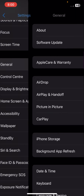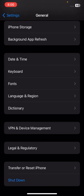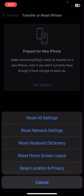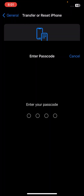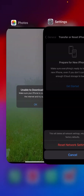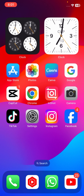If your problem is still not fixed, scroll down, tap on General, scroll down again, and tap on Reset iPhone. Tap Reset, then tap Reset Network Settings. Enter your passcode and confirm by tapping Reset Network Settings. Then check if your problem has been fixed.